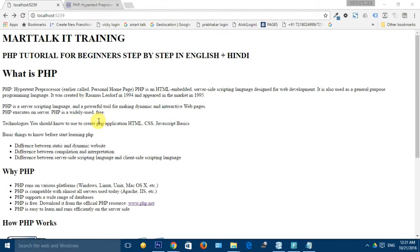So friends, let's start with our first video of this series. In this video, we will cover what is PHP, why PHP, and how PHP works. So let's first see what is PHP.